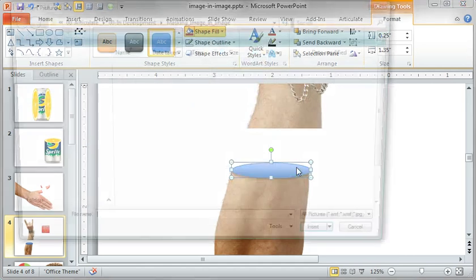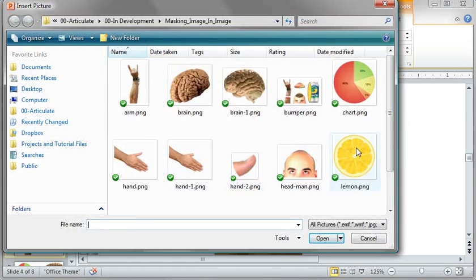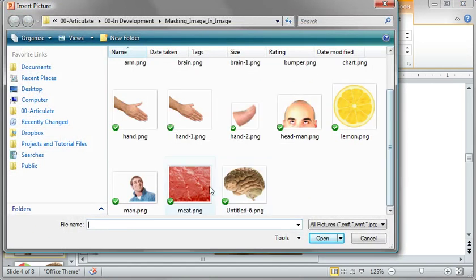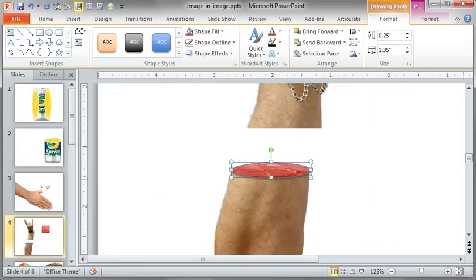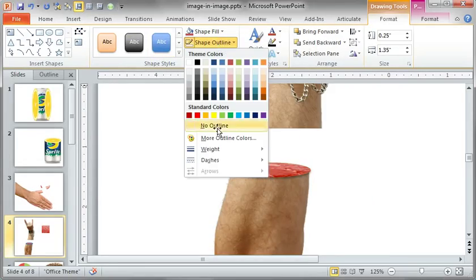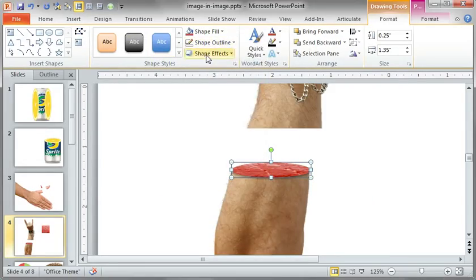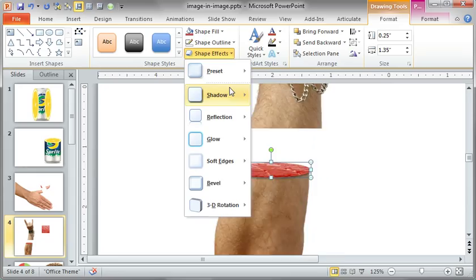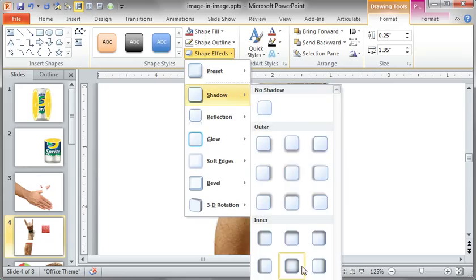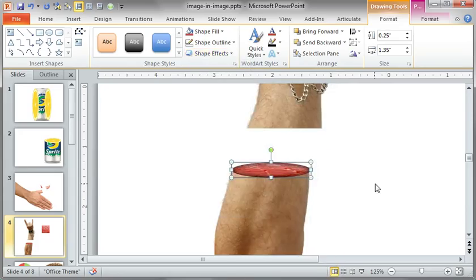Shape fill, we'll go ahead and picture. There it is. Turn off my outline. And for some reason, I got a drop shadow, but I want an inner shadow.